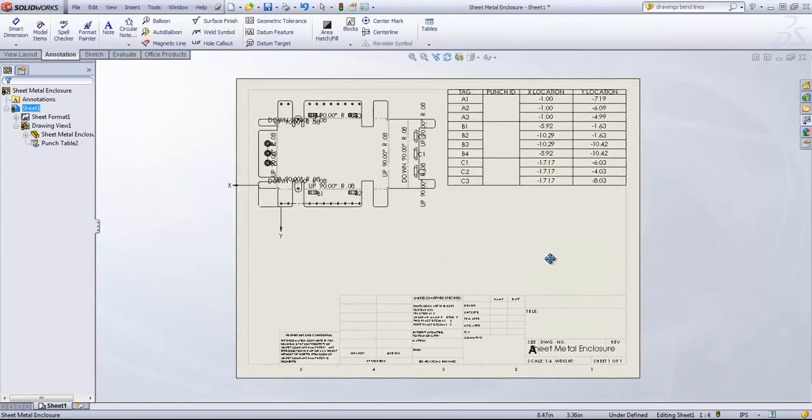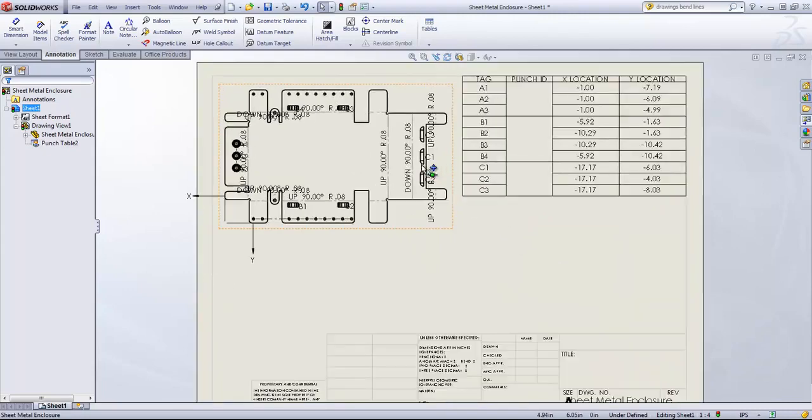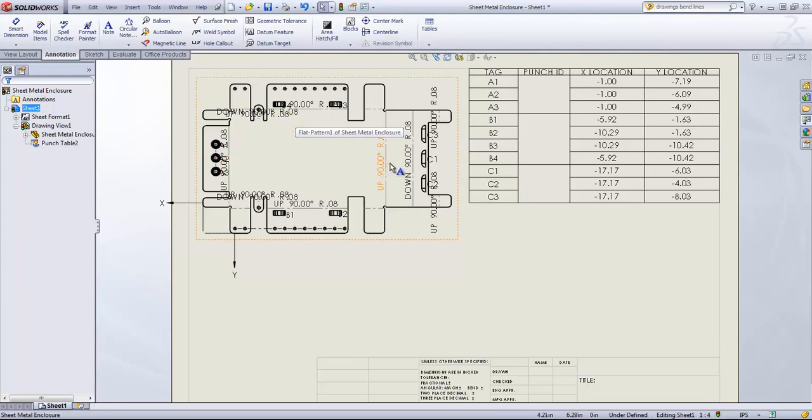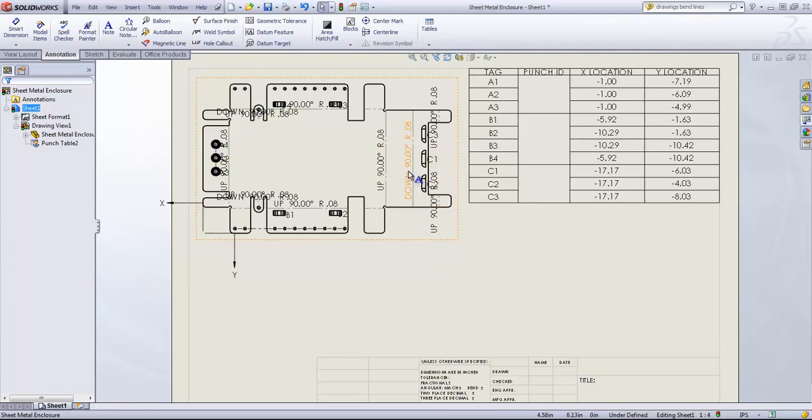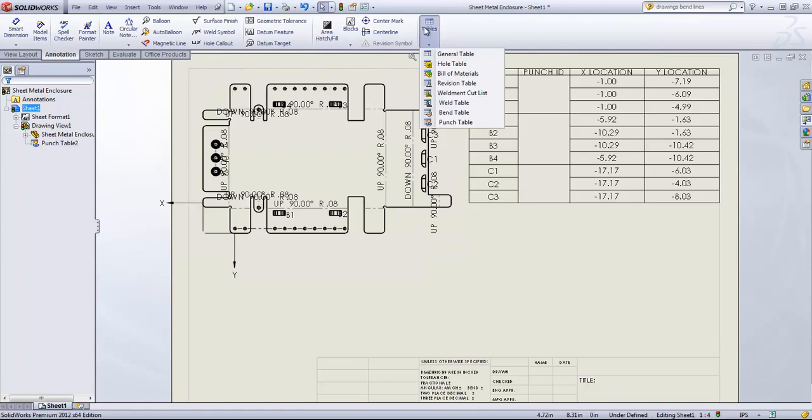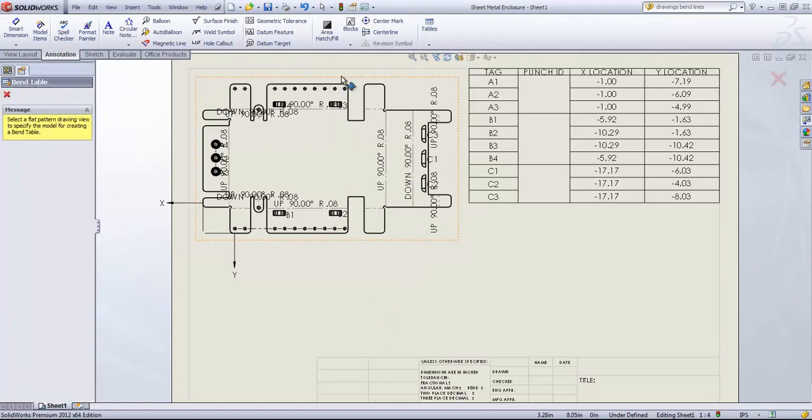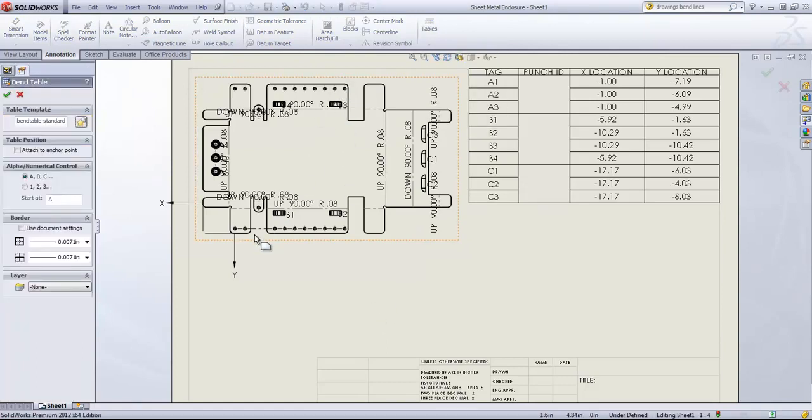There's also an option for a bend table. And that's going to greatly simplify this drawing view. It'll remove out all these notes. If I choose bend table and select the flat pattern.